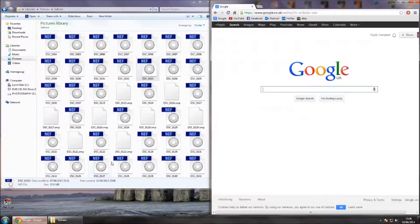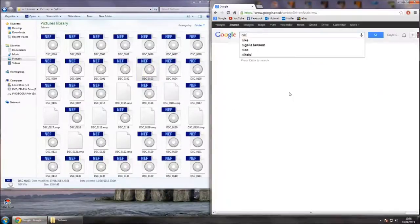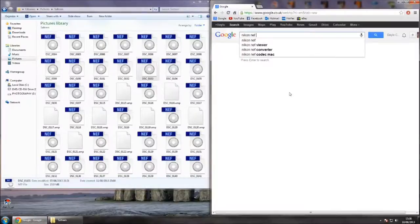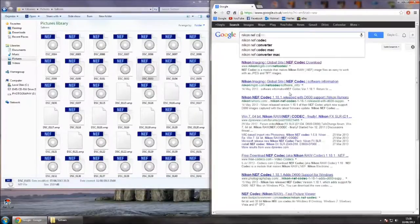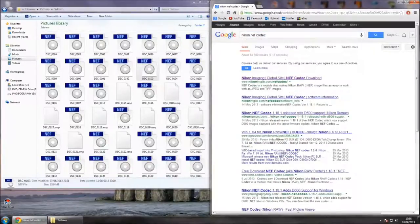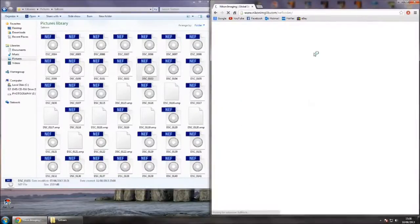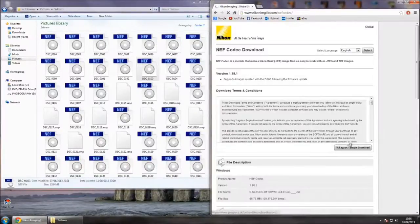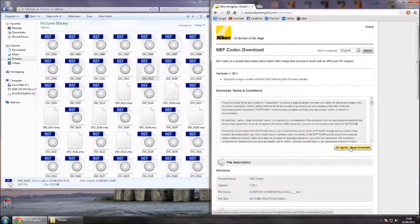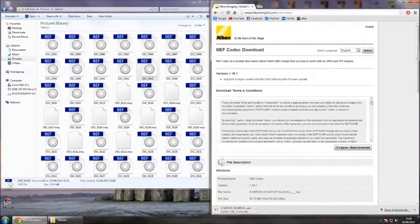All you have to do is go to Google, just type in Nikon NEF codec. Just click on your first one. Just click the download link here.